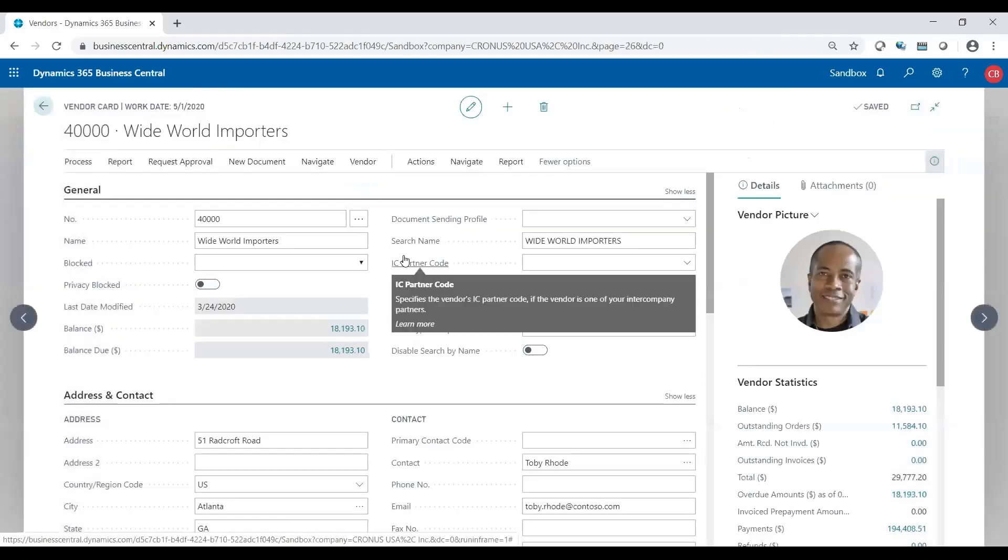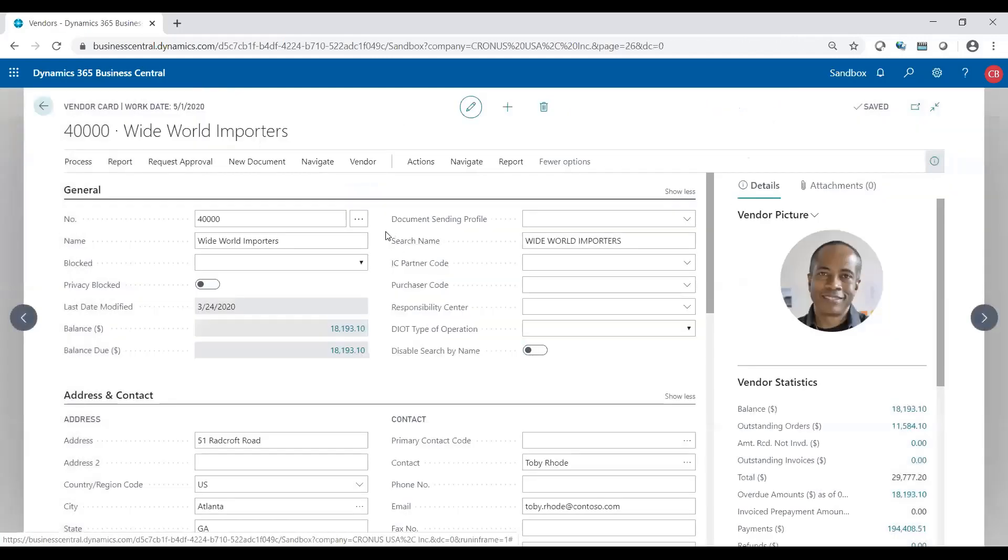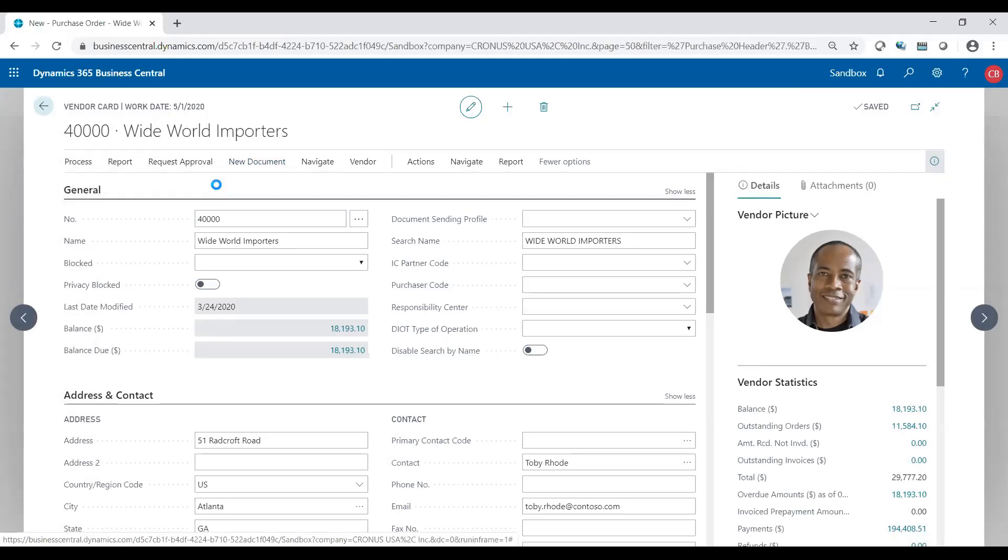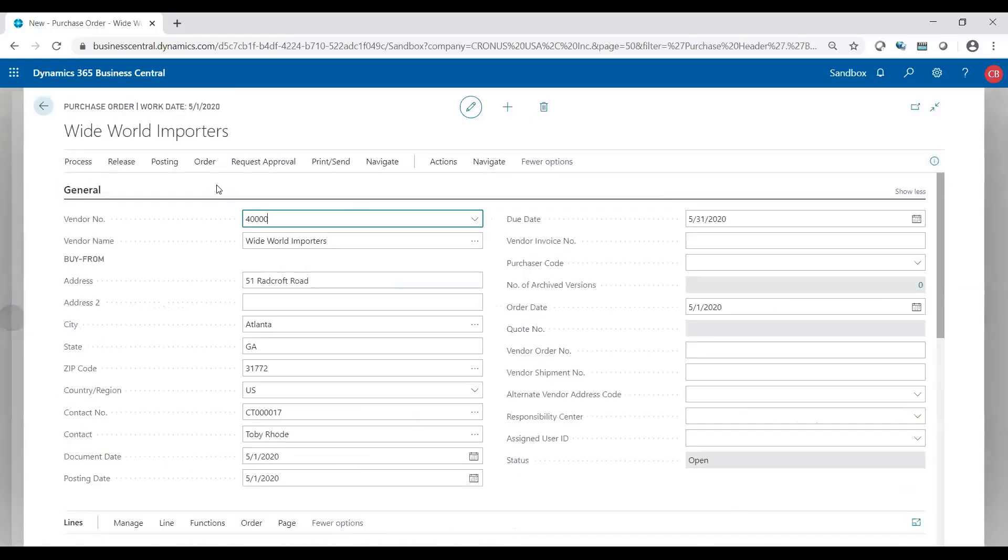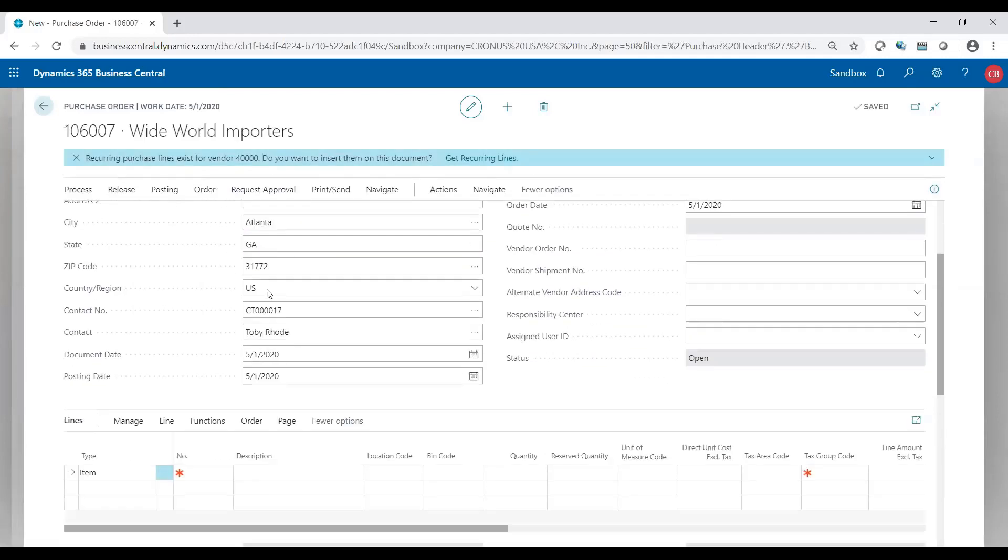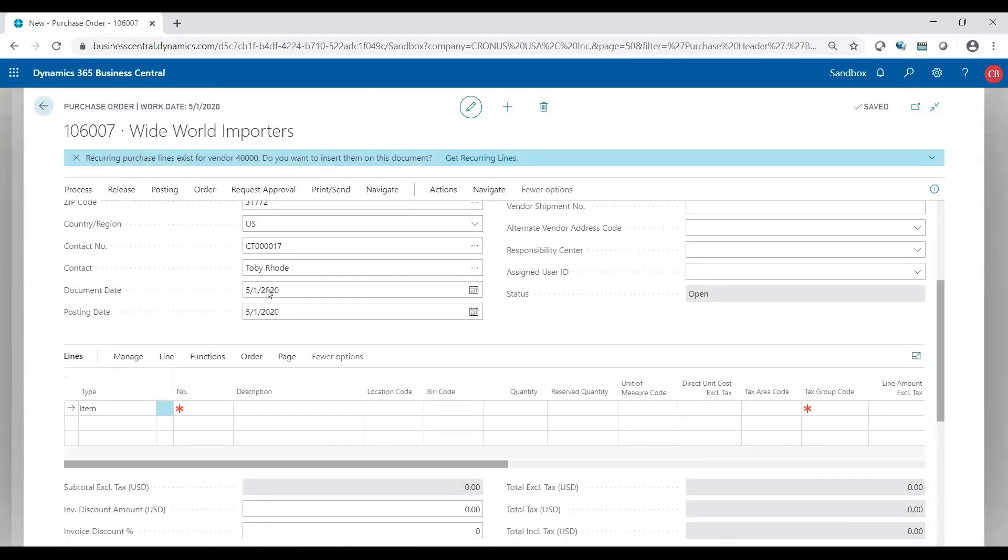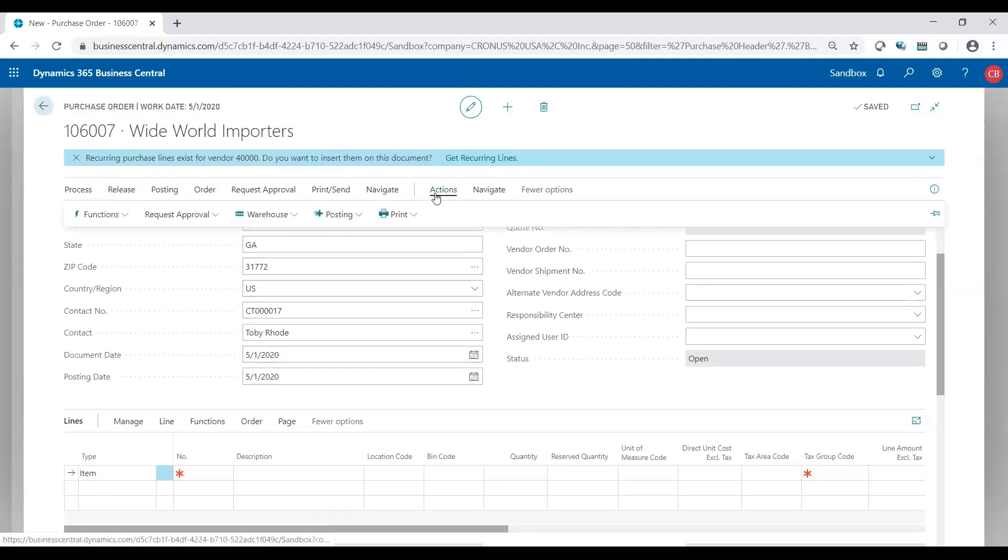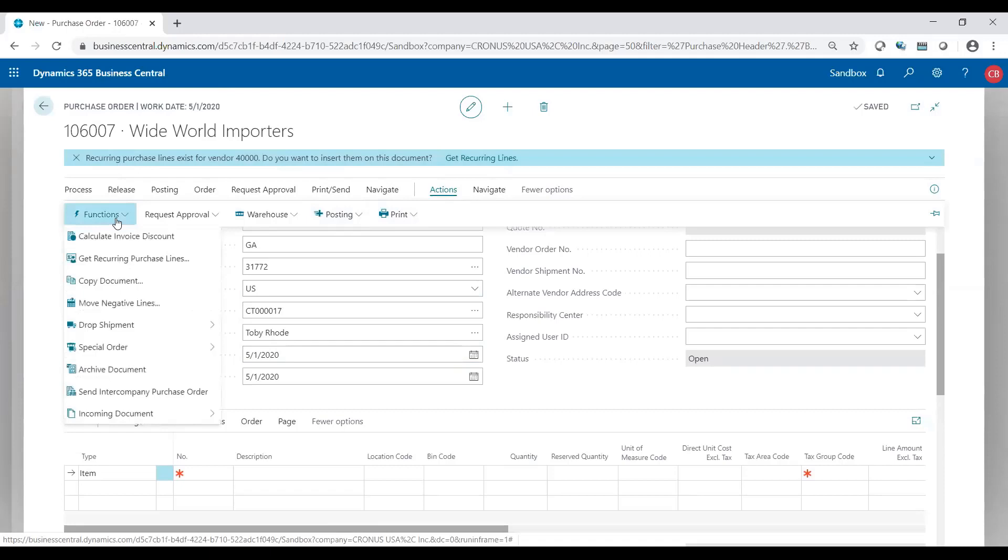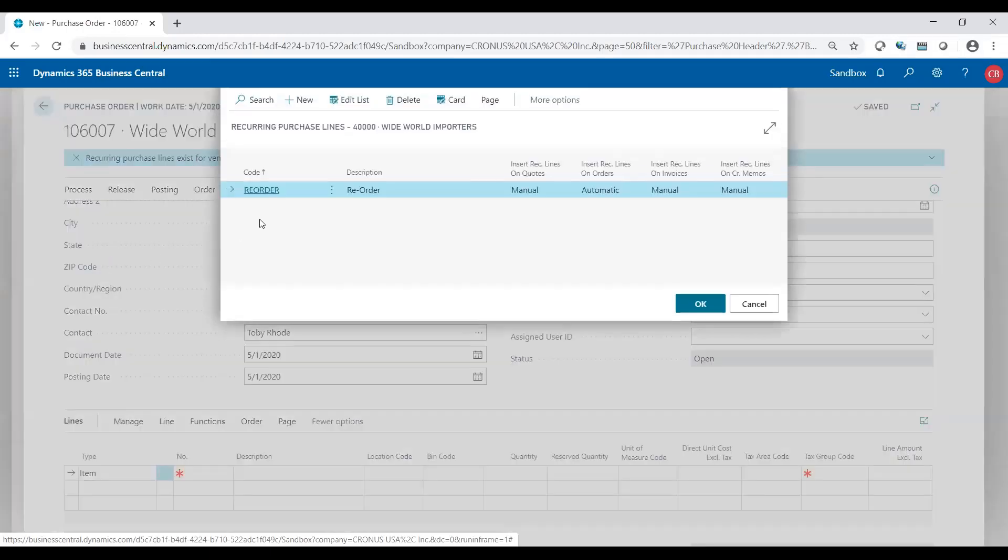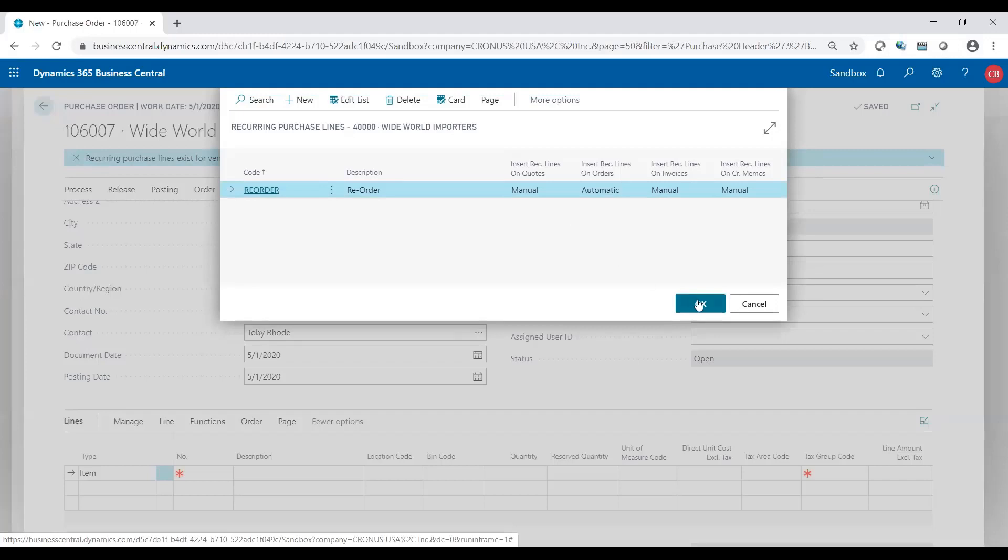So now that I have that set up, let's go to an order. So I'm on the vendor card. It's a shortcut way of getting into it. So I'm going to say purchase order, Worldwide Imports. And I'm going to go to actions, functions, get recurring order points. Here's my reorder. Click okay.